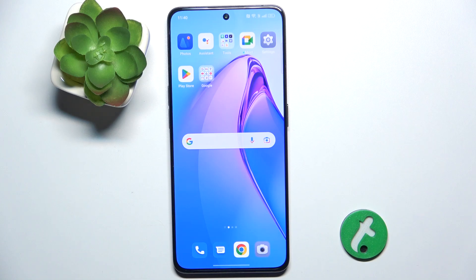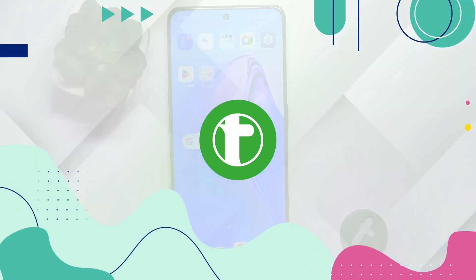Hello, in this video I'm gonna show you how to get rid of ads across all of your system on Oppo Reno8 Pro.